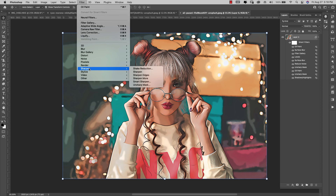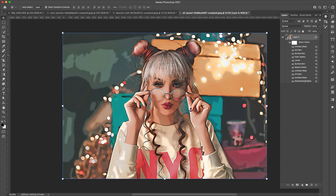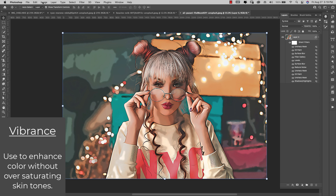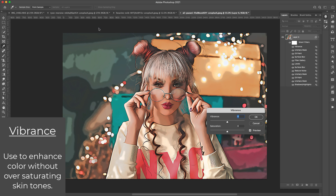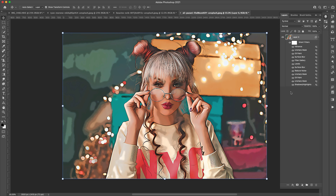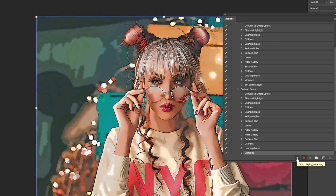Now we'll come back in with another Unsharp Mask: Filter > Sharpen > Unsharp Mask — bring this down to about 80% with a radius of 2.5 and threshold at zero. Click OK. Because we are working with skin tone, I'm going to add a Vibrance adjustment. Image > Adjustments > Vibrance — I'll bring this up to about 50, just to add more color while protecting the skin tone. Now that we're done, I can come back to the action and hit the little square to stop the recording.